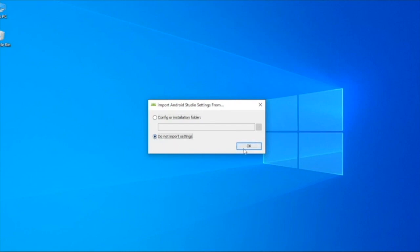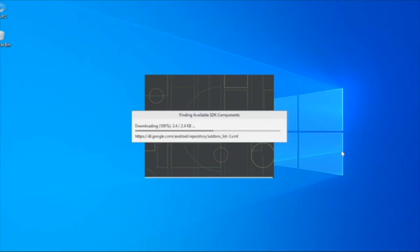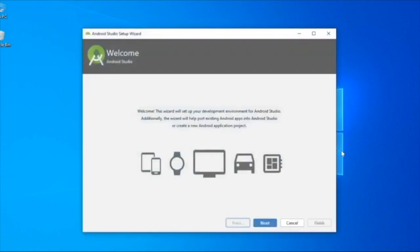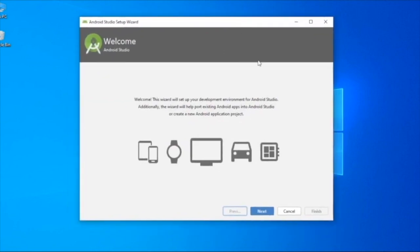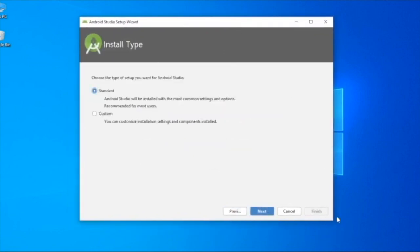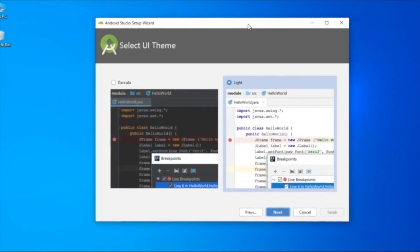This will be automatically downloaded. Now we have the Welcome page. Here we are going to go to the next step. We can see the type of view here - there is standard custom, there is a dark light view. For example, I use dark light. We will select that.